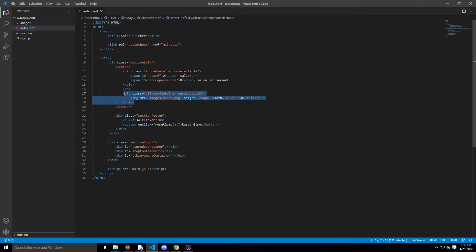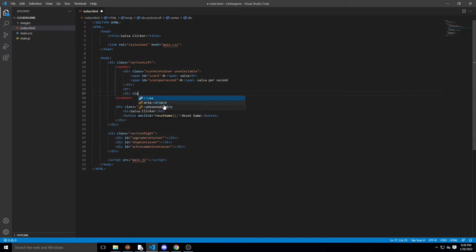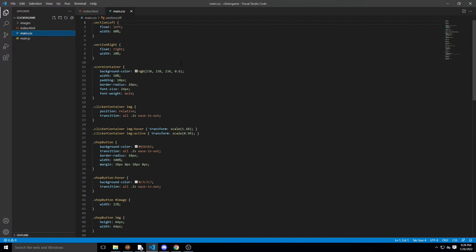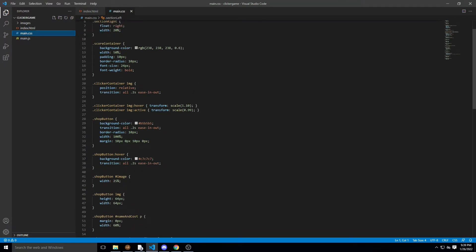The first thing you want to do is get rid of our current clicker div. We're going to be replacing it with one div to make it a little simpler. Since all the numbers are going to be inside this div, we need to have everything in one div instead of multiple. You're going to set the ID to clicker and give it a class of unselectable so the player doesn't accidentally drag it, kind of like we had before.